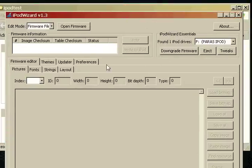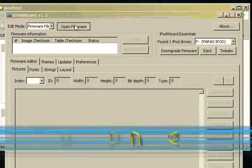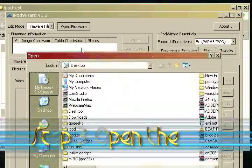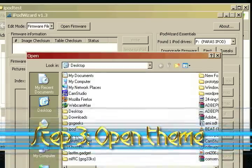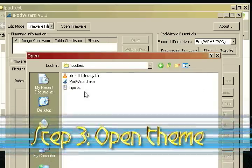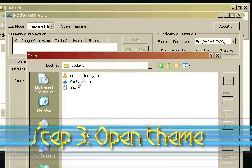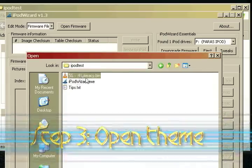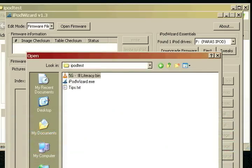Now, I'm going to click open firmware up here, and that's our bin file that we downloaded, which is the theme. So I'm going to select mine, which is illiteracy. So let's open that.